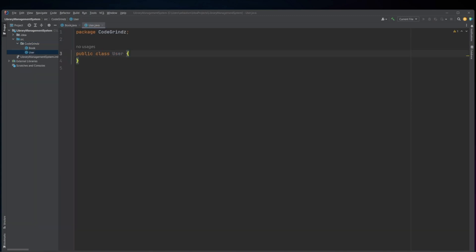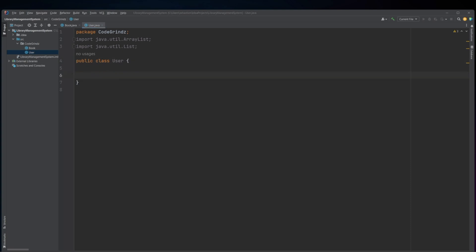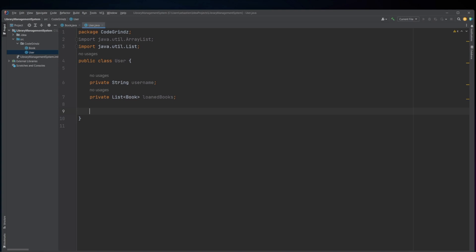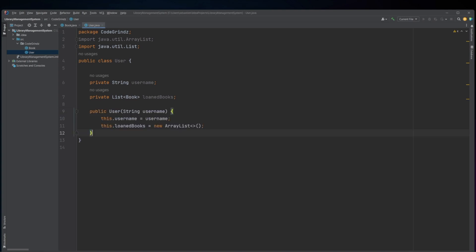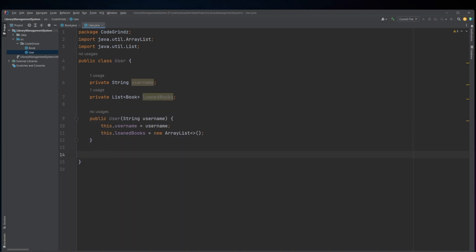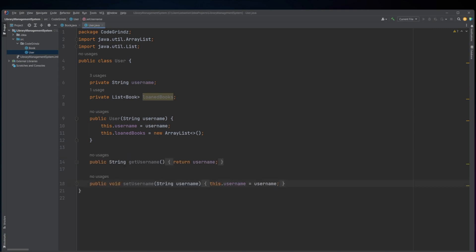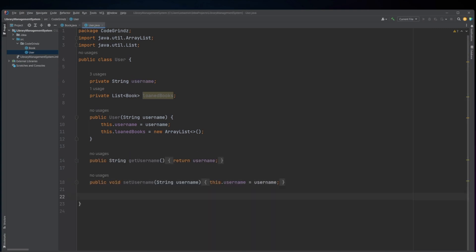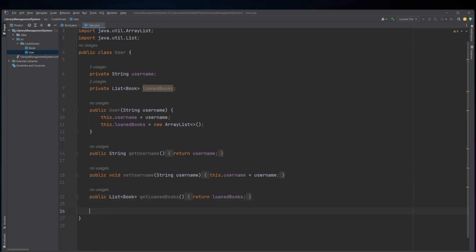The User class: this Java code defines a class called User that has a username and a list of loaned books as its instance variables. It also has a constructor that takes a username as an argument and initializes the list of loaned books to an empty ArrayList. The class provides getter and setter methods for the username instance variable, and additionally provides three methods related to managing the user's loaned books.